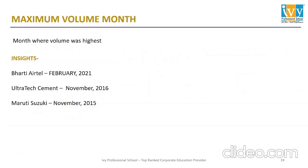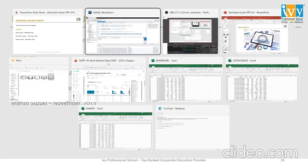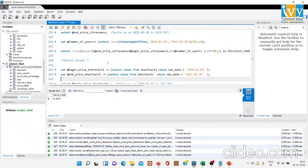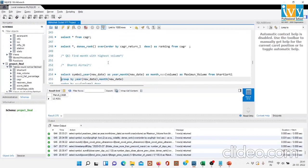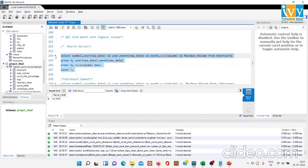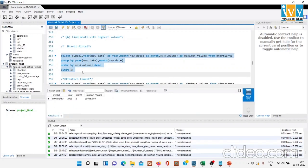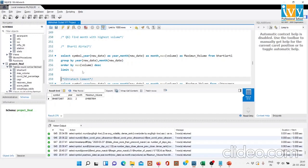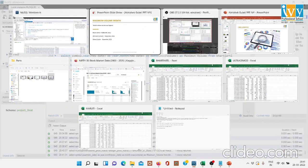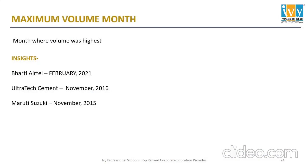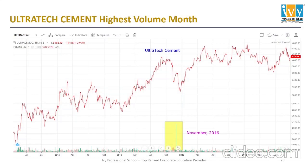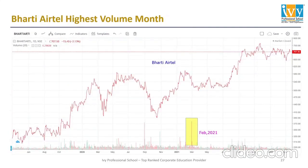The next parameter is the highest volume month — the month where the maximum trading volume was recorded for each particular company. Bharti Airtel's maximum volume was in February 2021. Ultratech Cement had its highest volume in November 2016, and Maruti Suzuki had its highest volume in November 2015. These are also shown on the charts for each company.